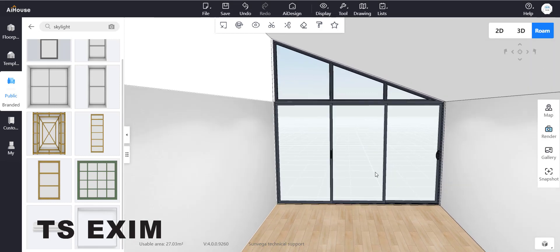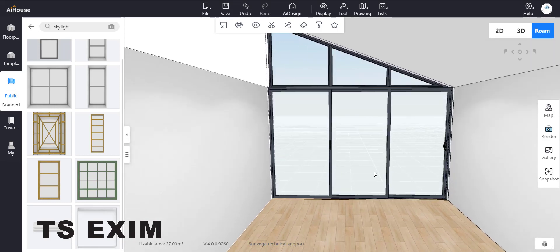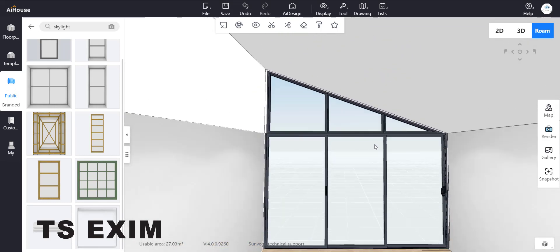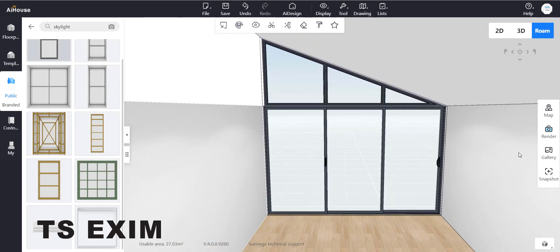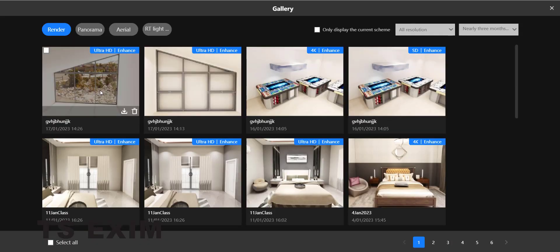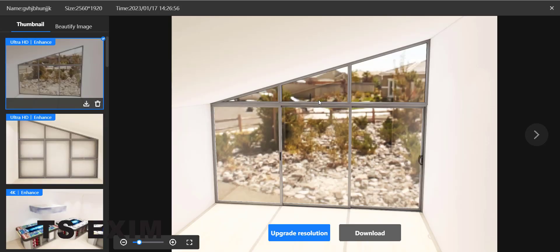If you drag a skylight to the ceiling it will make a hole, so once you render you cannot see the ceiling. You guys can try it out — this is how it looks.